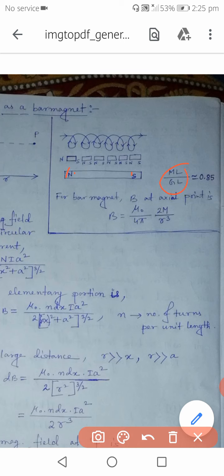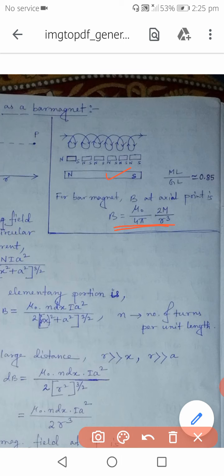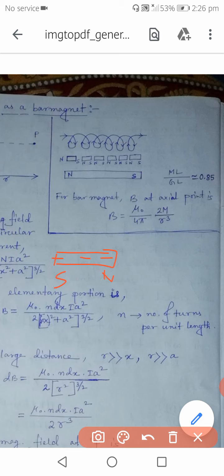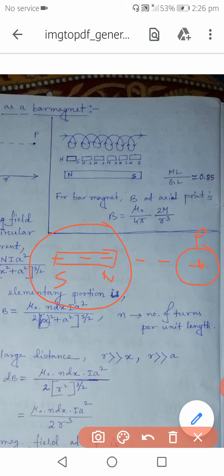The ratio of magnetic length to geometric length is nearly equal to 0.84. Now for a bar magnet, some parts of this chapter's derivation have been removed from the syllabus, but you still need to use the formula. Consider a bar magnet with a south pole and a north pole along its axis; a point P on the axial line is called an axial point, just as in an electric dipole.